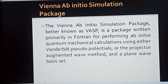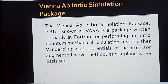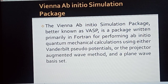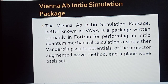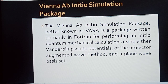Basically, this is all about Density Functional Theory, which is a theoretical approach to calculate the properties of different materials and model different experiments. With the help of VASP's ab initio simulation, we can perform quantum mechanical calculations using either Vanderbilt pseudopotentials, projector augmented wave method, or the plane wave method.